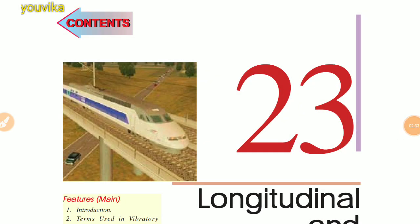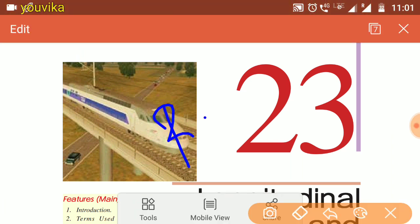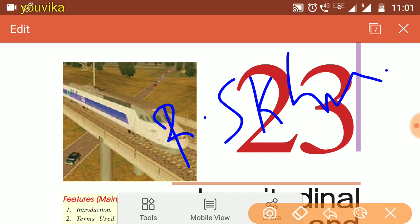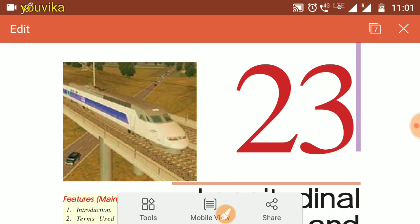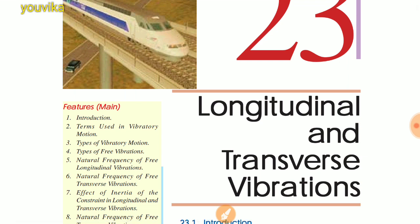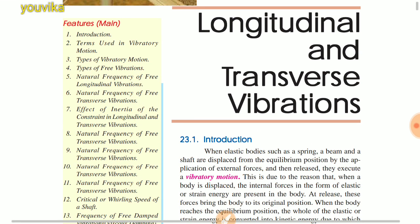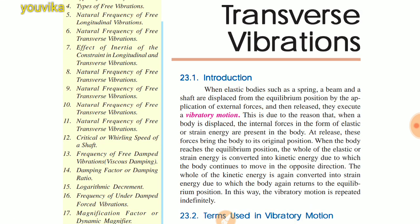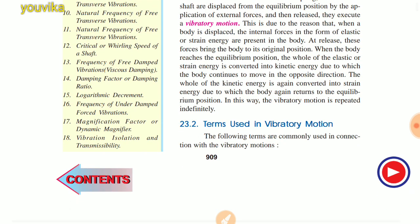Now let's refer to the R.S. Kurmi book. Vibrations have come as a default topic in this textbook. This gives you a fundamental basis for understanding vibration problems. Now we use the concept of vibratory motion.